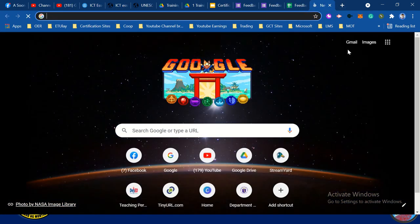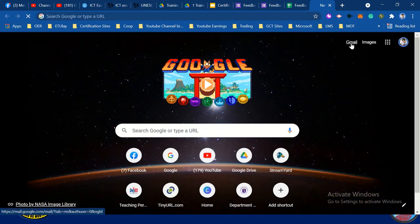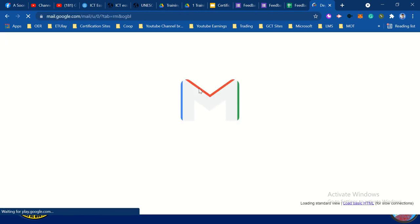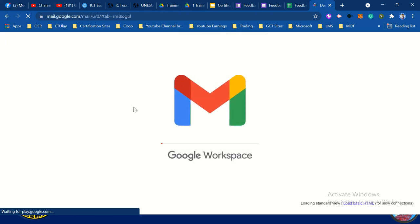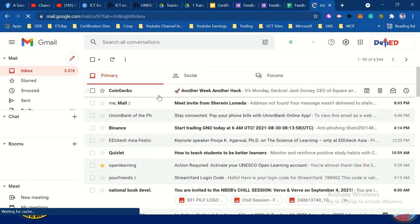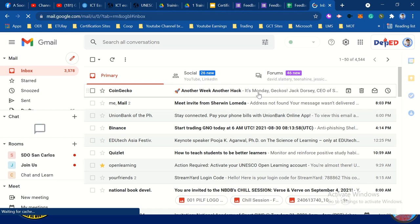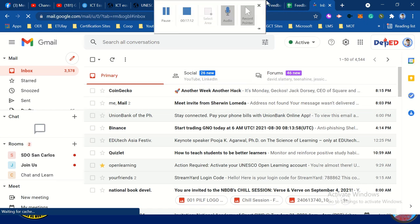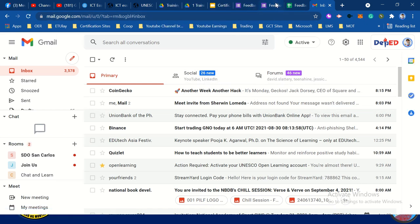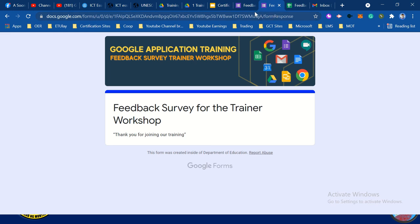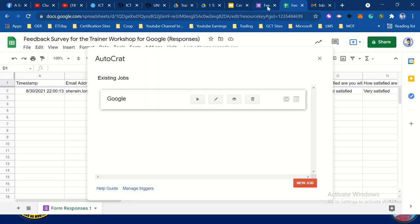Let's check our email to see if we received a certificate from that email. So maybe I can change the email address because I already used it.